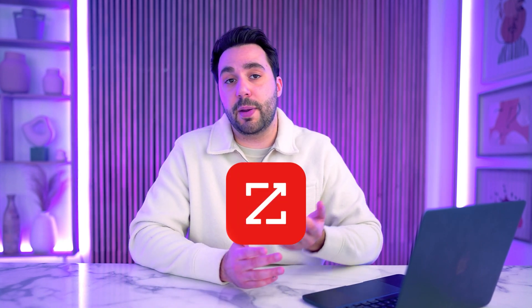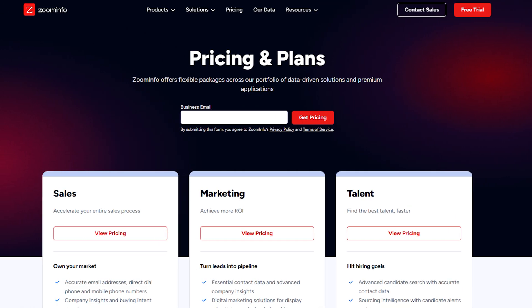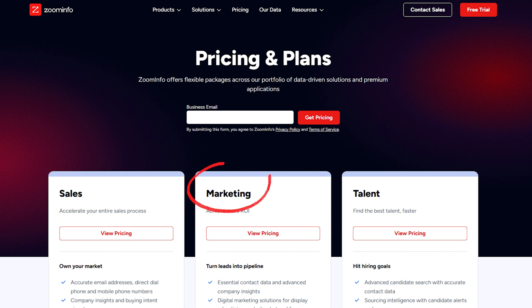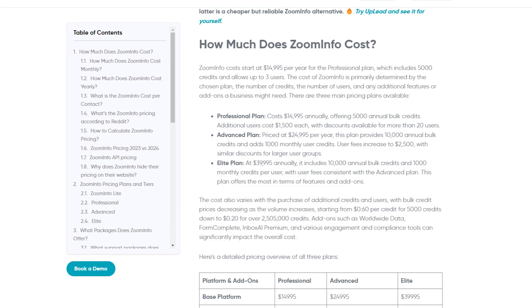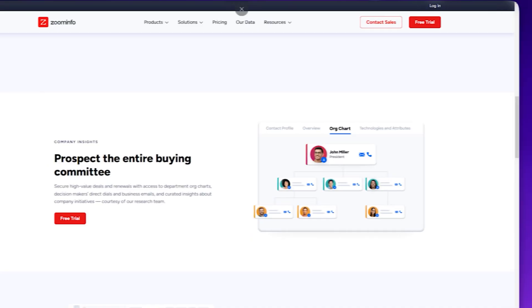When it comes to ZoomInfo, it operates on an annual contract basis requiring at least a year-long commitment. Pricing varies depending on which modules you need — Sales OS, Marketing OS, Talent OS, etc. — and how many seats your company requires. A quick Google search shows that the price starts at around $15,000 per year and can go up to over $25,000 per year for advanced plans. On top of that annual contract, you also have a credit-based limit for data usage, and add-ons like Intent, OrgCharts, or Chorus AI will significantly increase the overall cost. For smaller businesses primarily interested in basic outreach, ZoomInfo's price tag and modular approach might feel like a heavier lift.